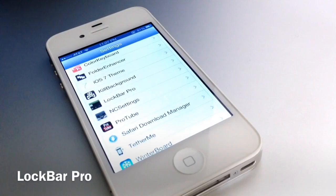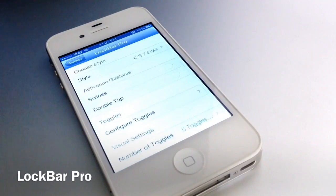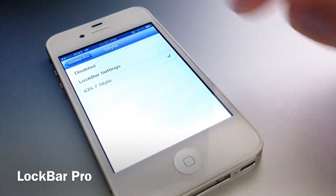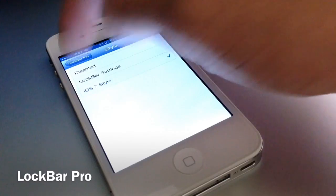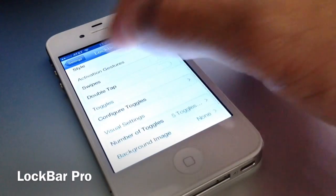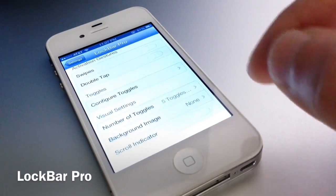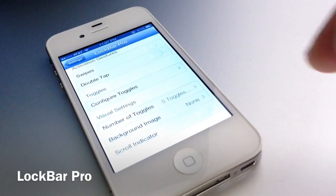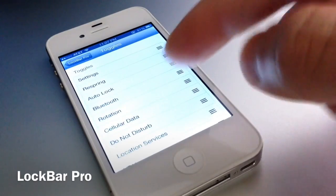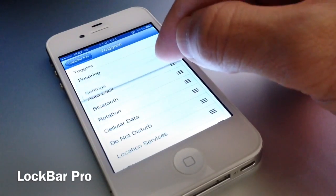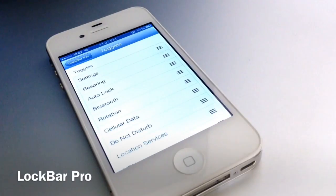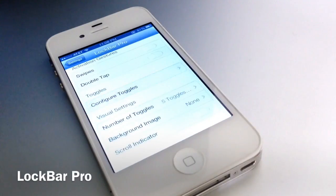You get an extension here in your settings application. You can go ahead and customize the style and the look of it — I have the iOS 7 style and look. You can also add different gestures by using Activator for more advanced users. Also, configure the toggles, and I'll get back to this in a second.